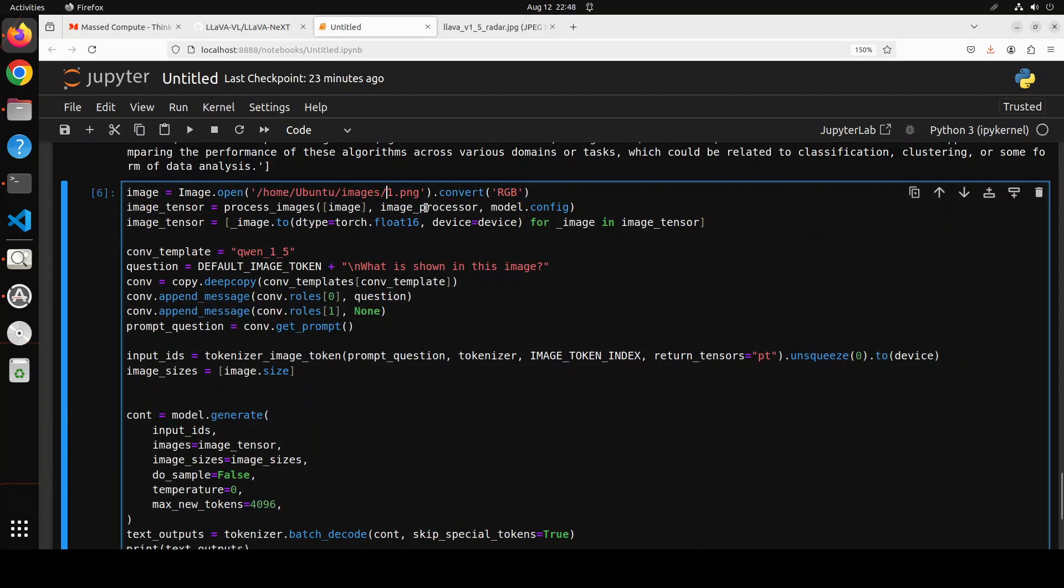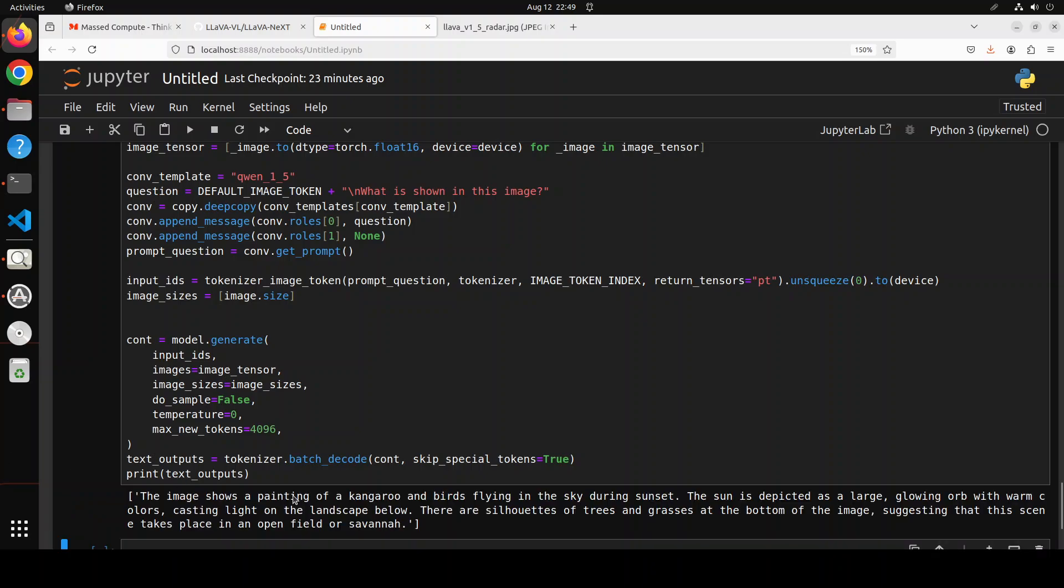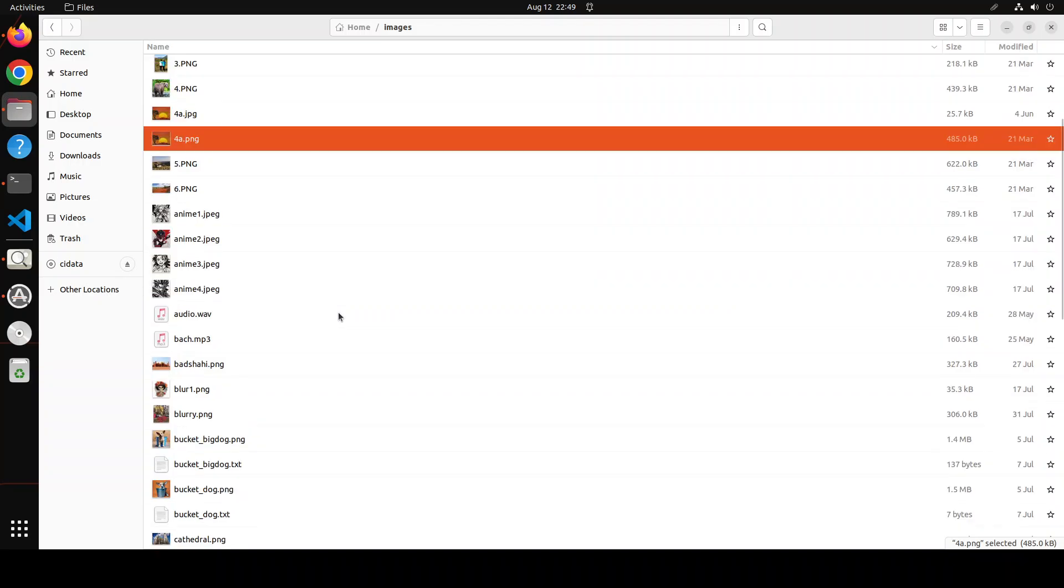Let's go back to our Jupyter Notebook. I'm just going to give it the path to this image. Remember this is again a very small model. It says the image shows a painting of a kangaroo and a bird flying in the sky during sunset. The sun is depicted and it's also saying that it's suggesting this scene takes place in an open field or savannah. Great stuff.